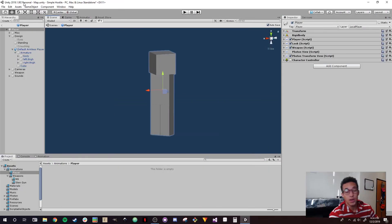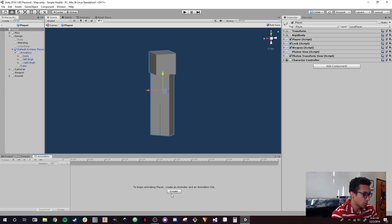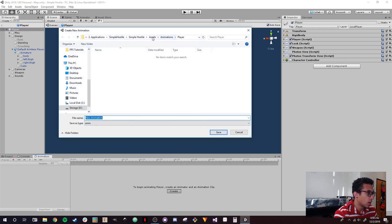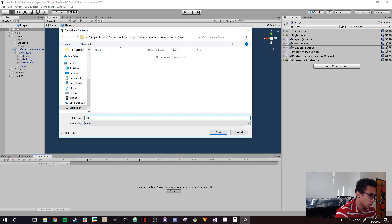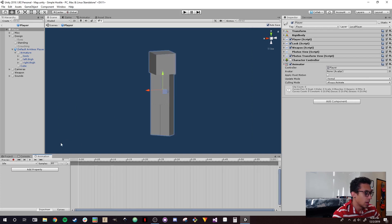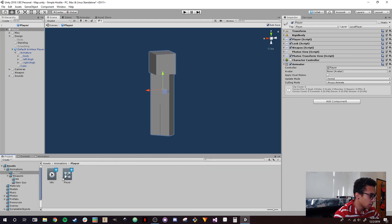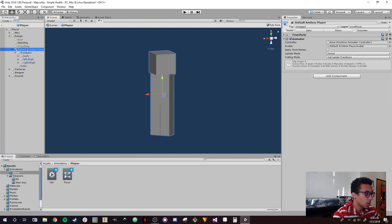I'm in the player prefab and to set this up, I'm going to select the player and then go to Animation, click Create Assets, Animations, create a Player folder, and then just do Idle. That way we now have an Animator on our player that has this Player Controller inside it, and now we also have the Idle animation. On your armature, you're going to want to make sure that your armature does not have an Animator on it.